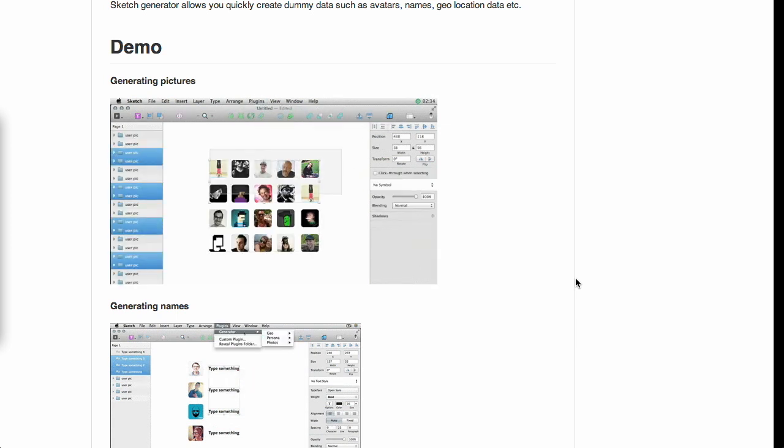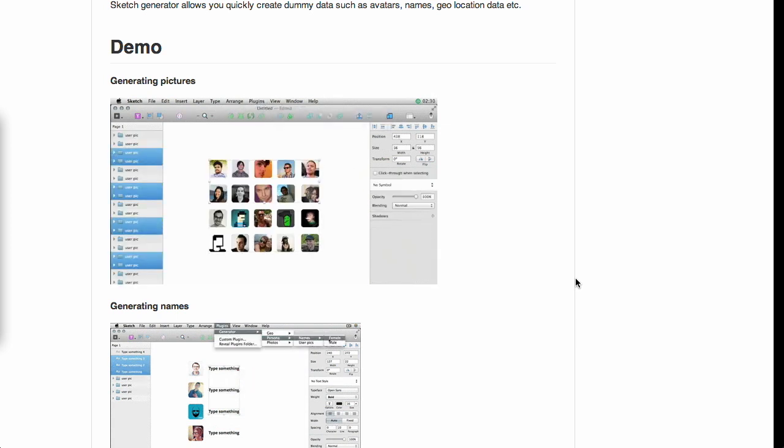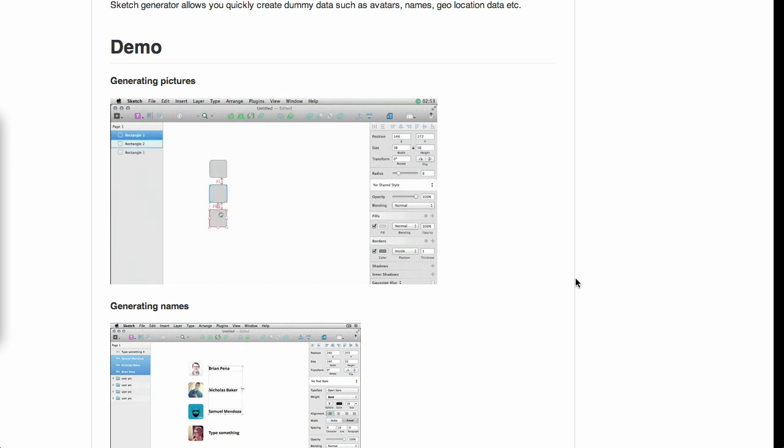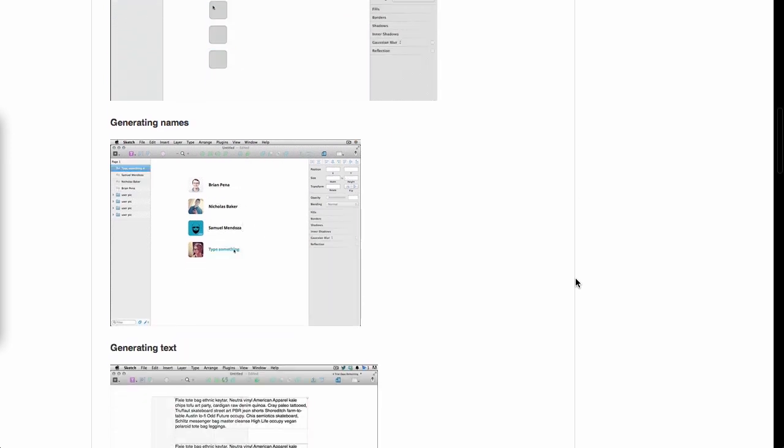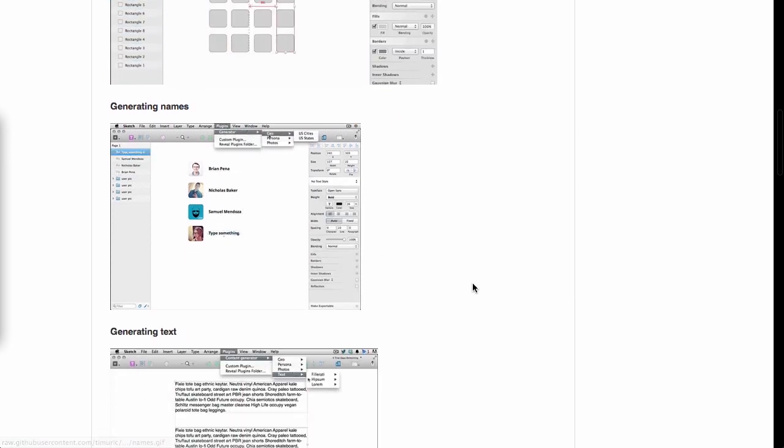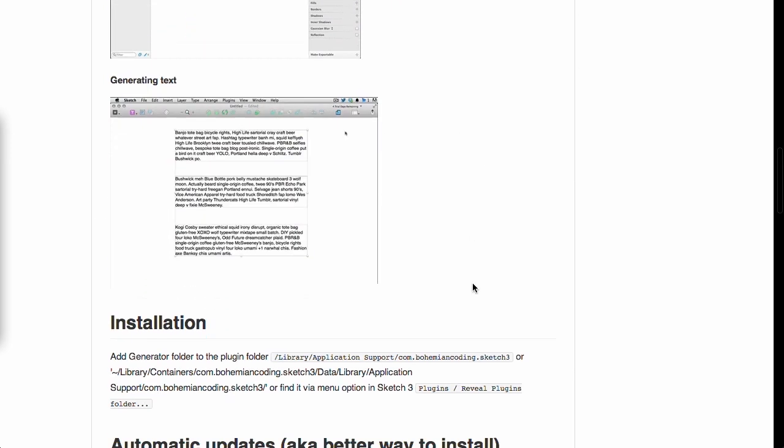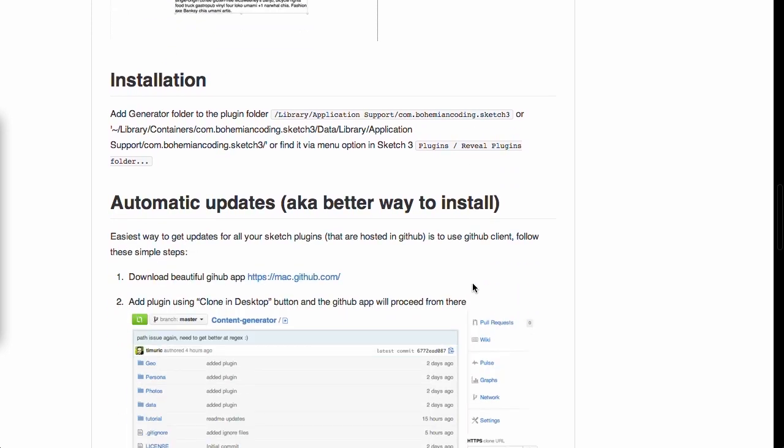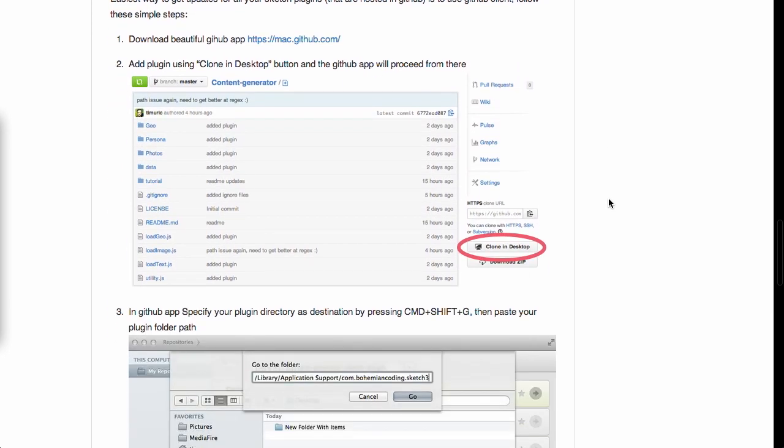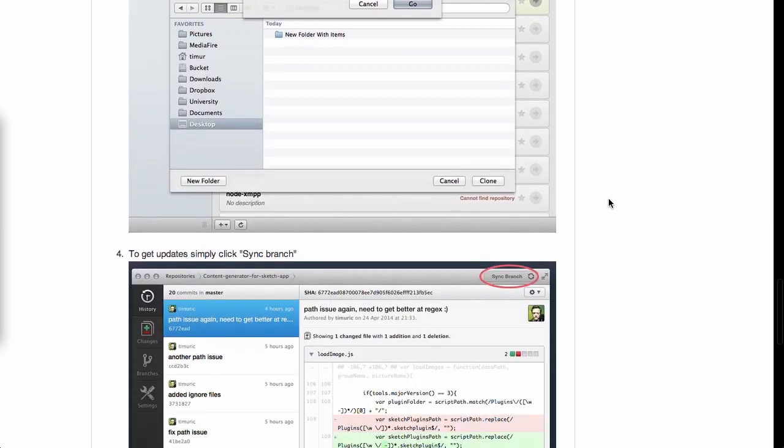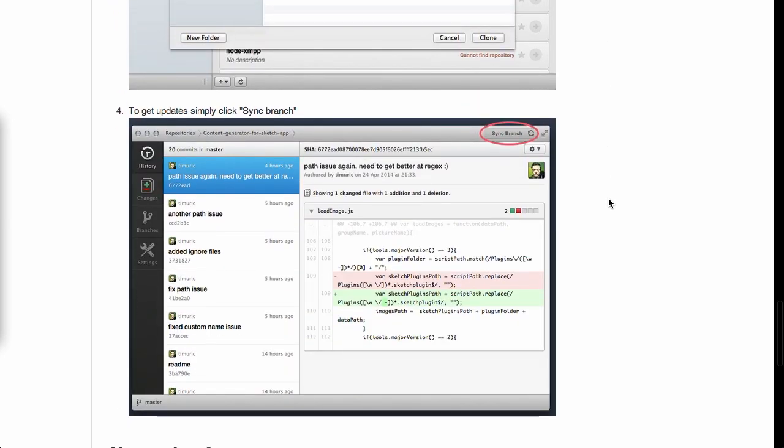You'll see it's got a bunch of shapes and then you click on the menu up at the top. I love that there are animated GIFs in the ReadMe. Boom, you got avatars all the way in there. All you have to do is select the items. Same thing works for names and also placeholder text. You basically just clone it from GitHub into your Sketch plugin directory and you are good to go.